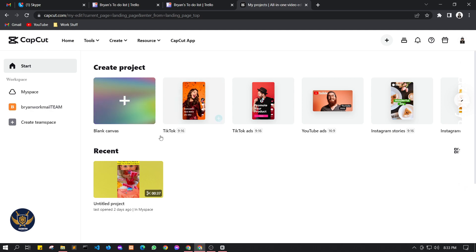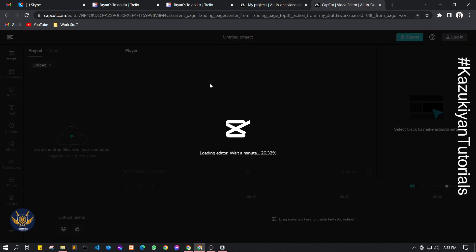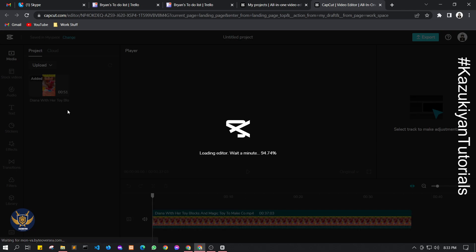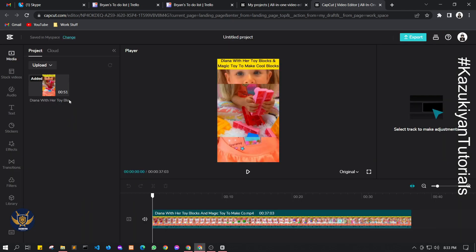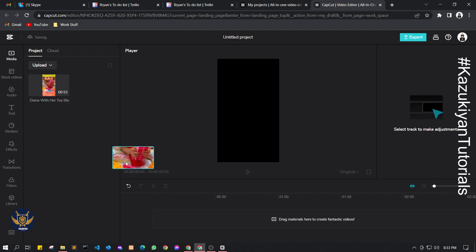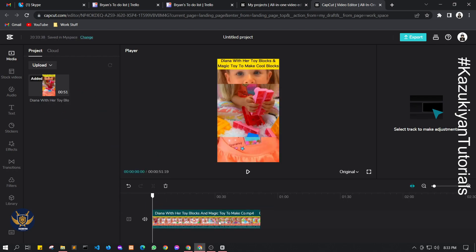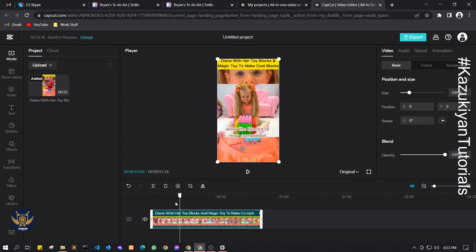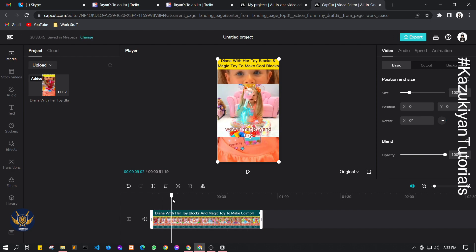I already uploaded my videos — just wait a couple of seconds and as you can see the video appears in this area. If you want to edit this video, long press it and drag it to the timeline. Then click the video, and if you have a particular clip you want to cut, just click Split.